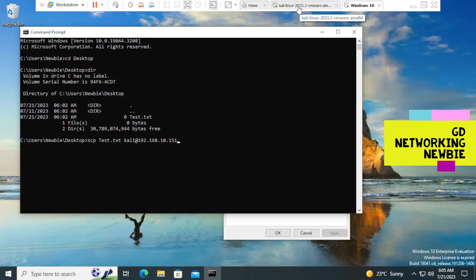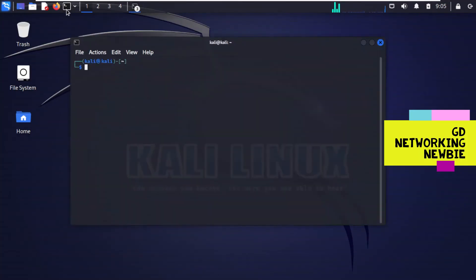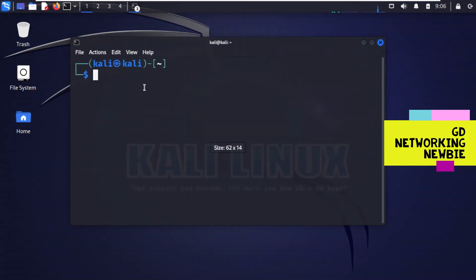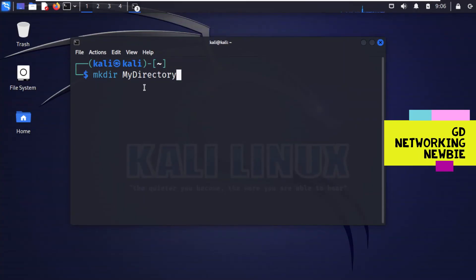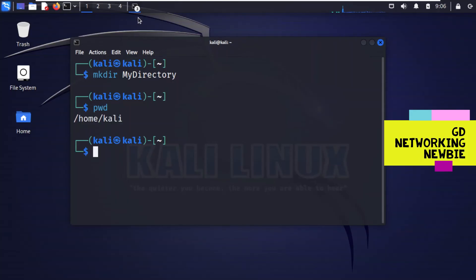Let's go to the Kali Linux machine and create a destination directory. We run 'mkdir my_directory' to create a directory where we would like to save the file. We check the present working directory with 'pwd' and it shows '/home/kali', so the full path is '/home/kali/my_directory'.